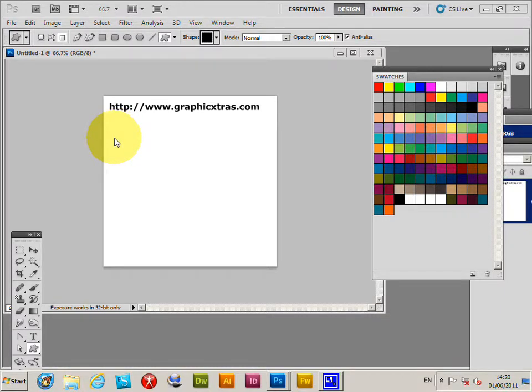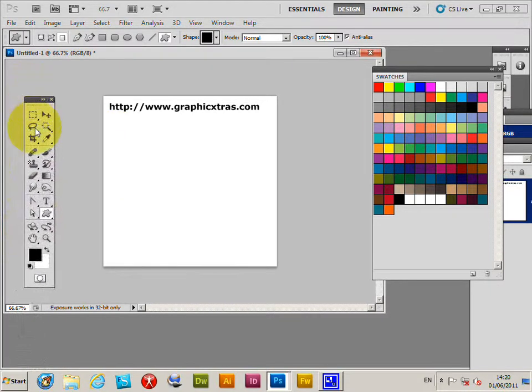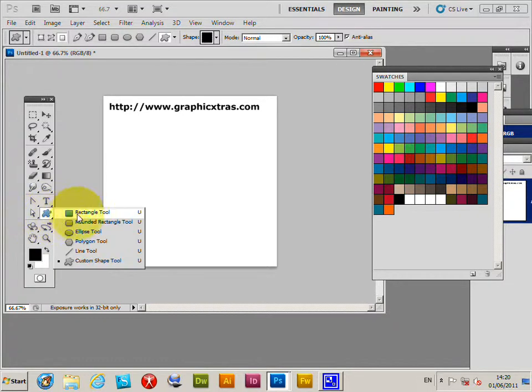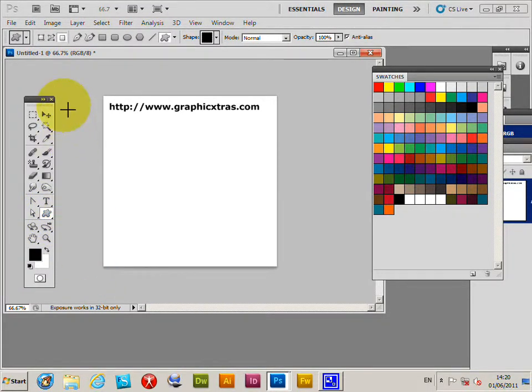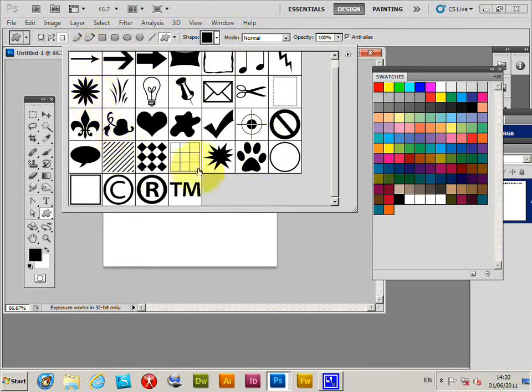This is a tutorial to show you how to install custom shapes into Photoshop. Go to the shape tool - it's underneath the rectangle tool. Select the custom shape tool, and you've got a palette over here with a selection of shapes that come with Photoshop.